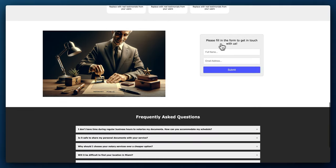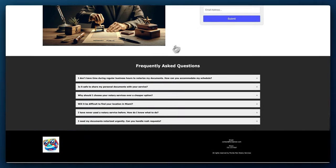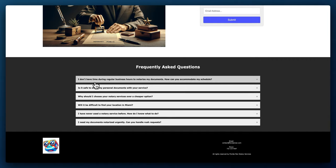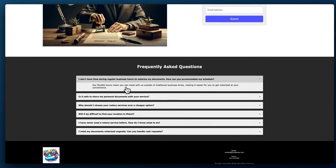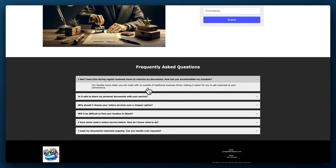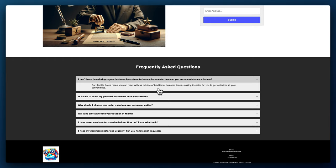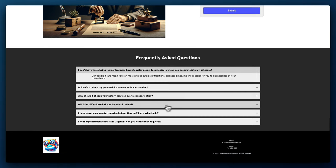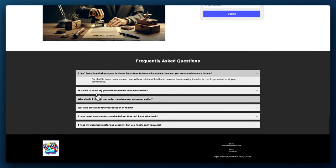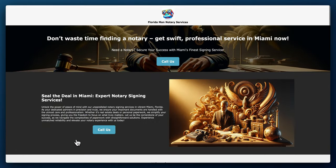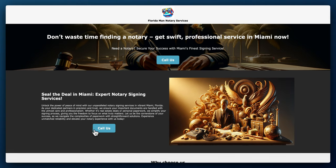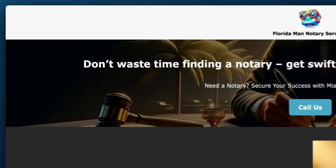And then you have a form here and you have some FAQs. I don't have time during regular business hours to notarize my documents. How can you accommodate my schedule? And it lists out flexible hours mean you can meet with us outside of traditional business times, making it easier for you to get notarized at your convenience. So it added about six FAQs, added email and phone reserves and then have the logo on the bottom here as well. So that's pretty good. Just from AI, within five minutes, create a website for you. You can be up and running like now. All right, so let's go back.